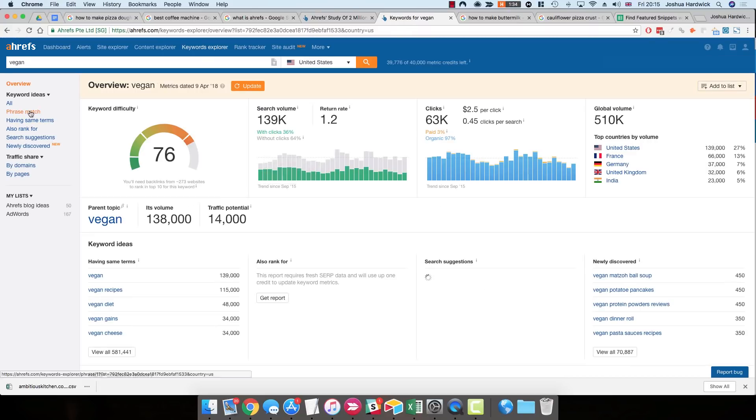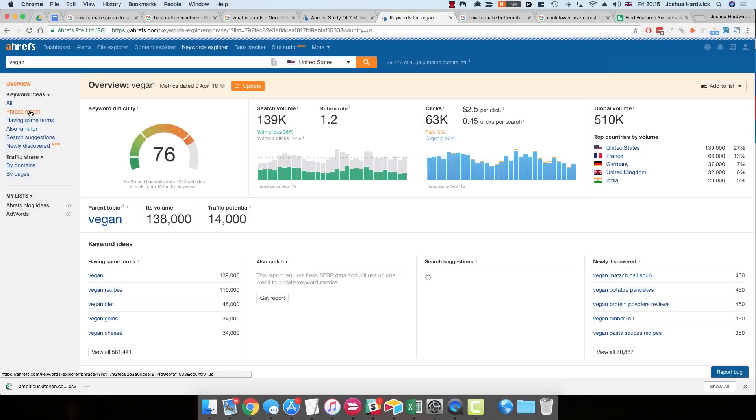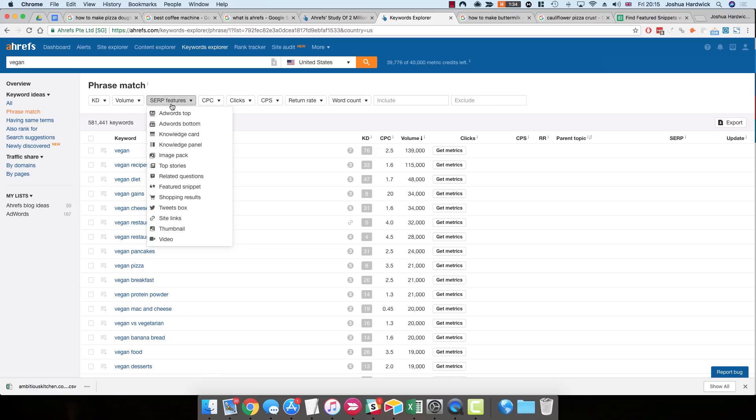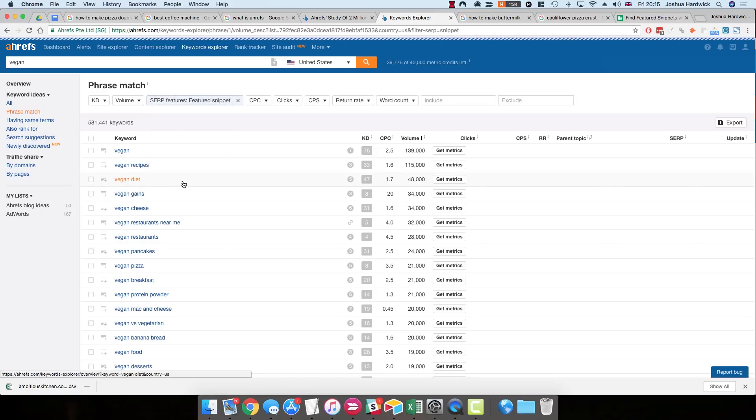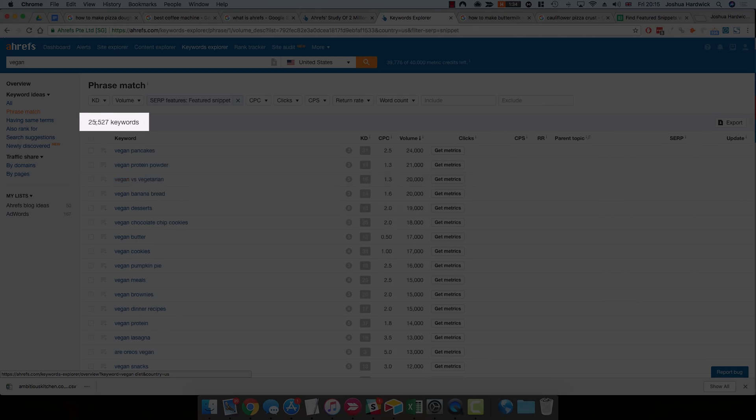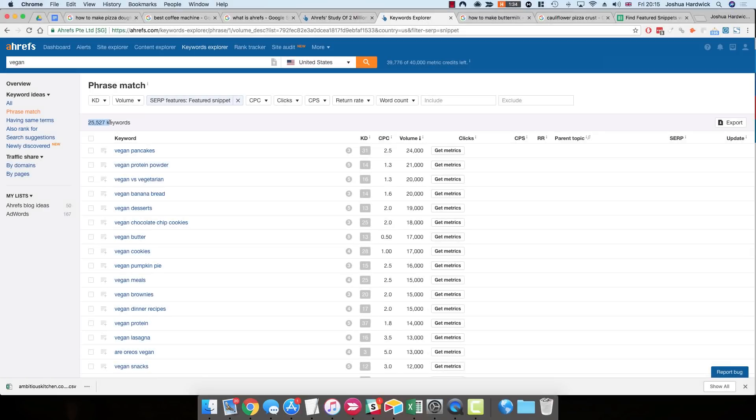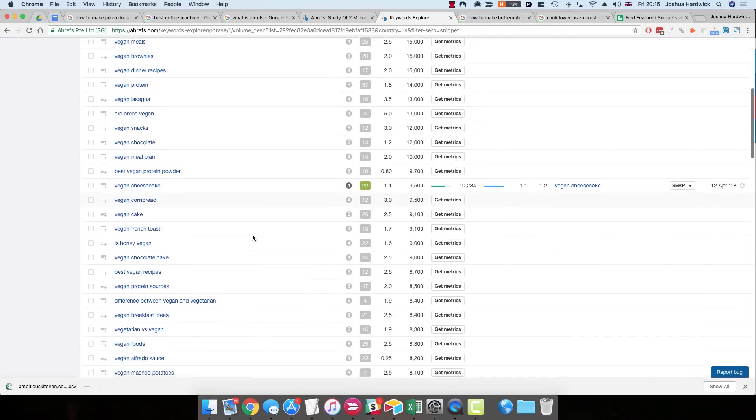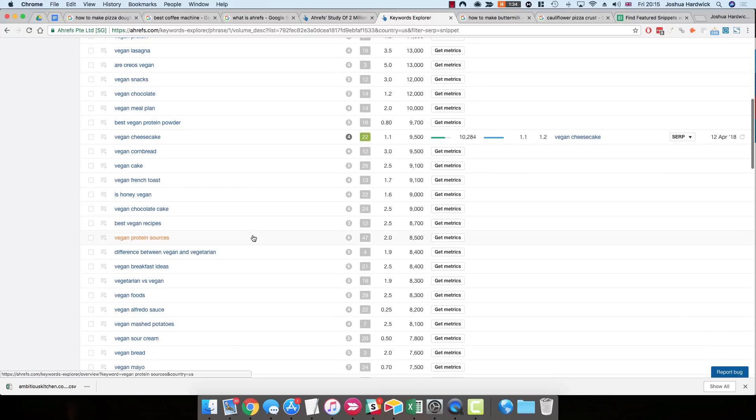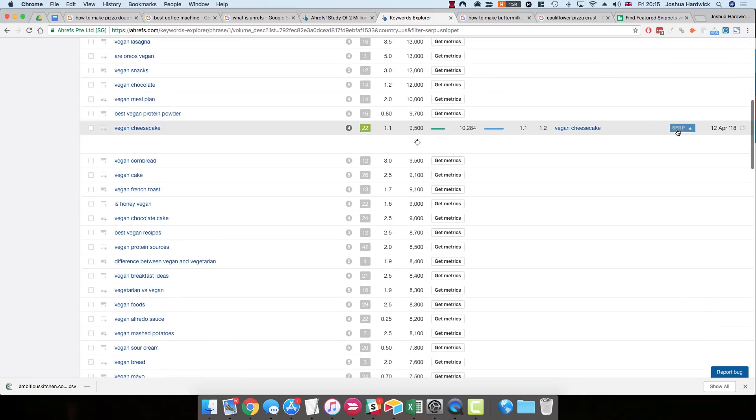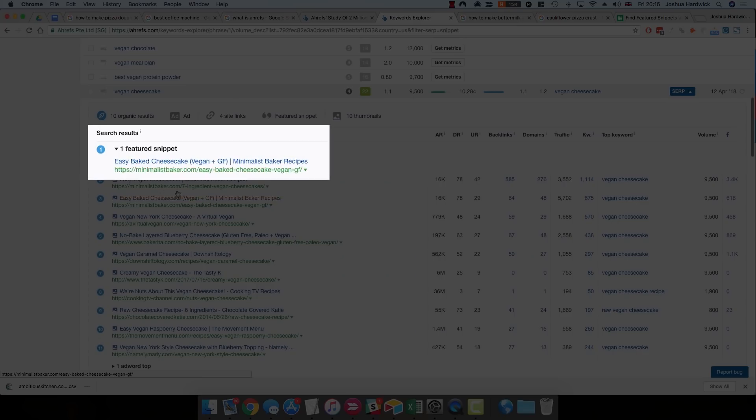And then finally, use the SERP Features filter to filter for the keywords with feature snippets in the search results. So right away, we've found over 25,000 keywords. These are potential opportunities, of which one is the phrase vegan cheesecake. So let's use the SERP overview to see who owns this snippet. And you can see straight away that the owner of this snippet is minimalistbaker.com.